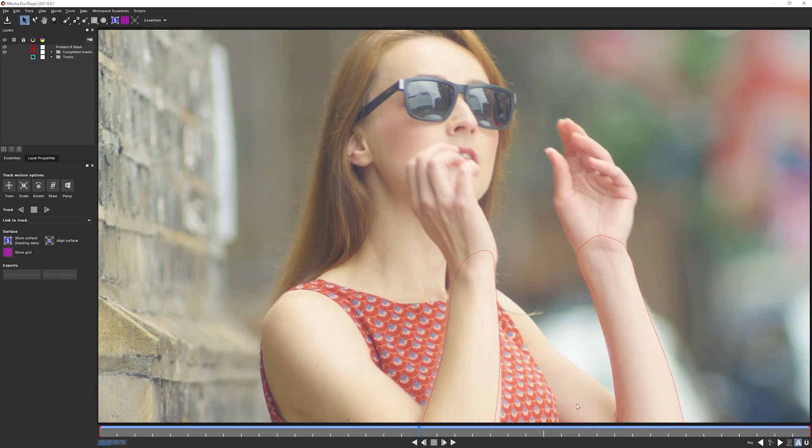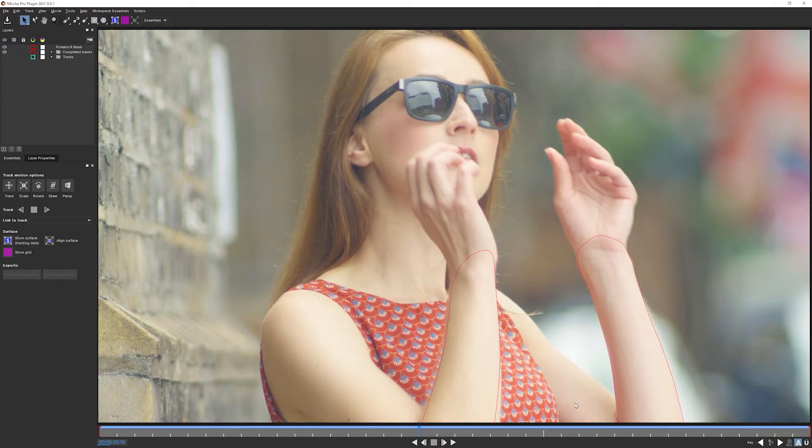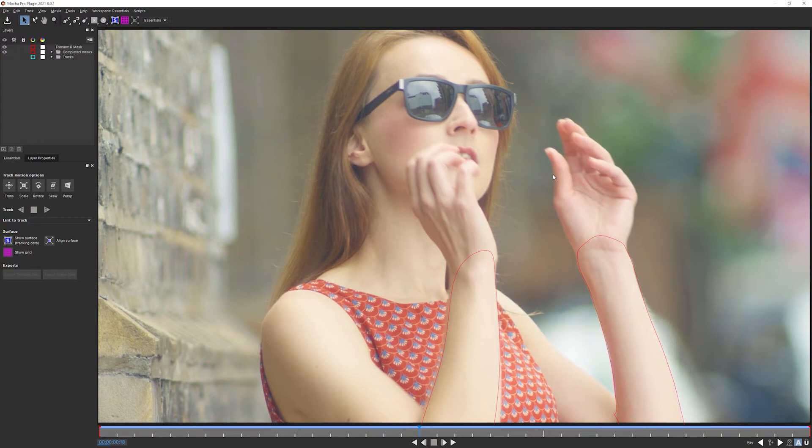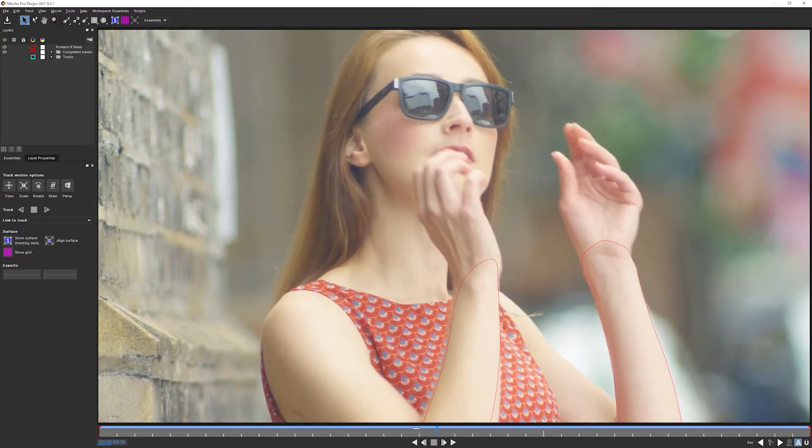How complicated we get with these hands really depends on how detailed we need to be with our Roto. Is it vitally important that we have each of these five fingers as our own perfect separate shapes? Or is it okay that we have one big shape that just describes this whole area? Now we're kind of lucky with this shot because I don't really want a lot of detail in this hand.